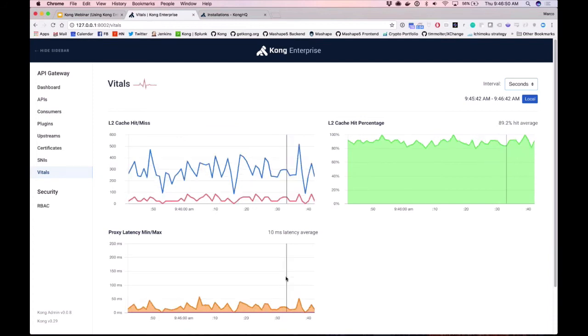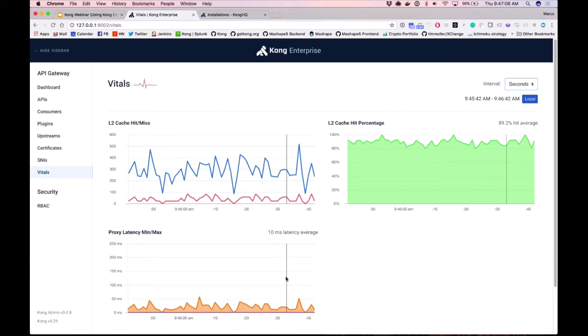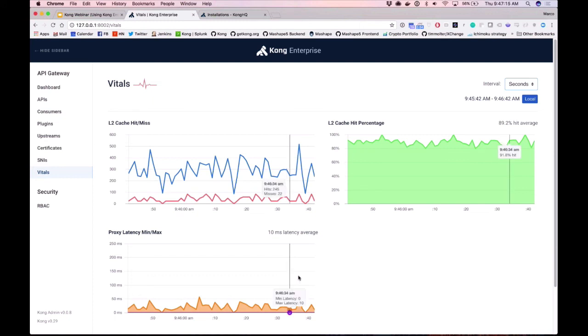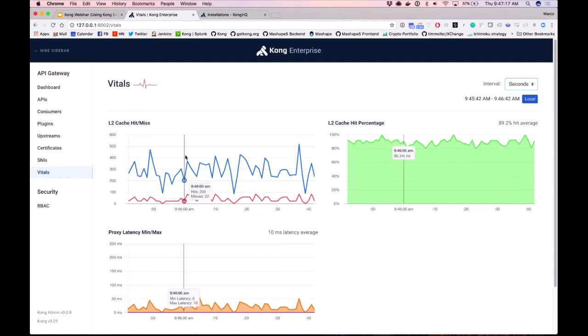This is just a start of what you can expect with Vitals. We're investing heavily in the feature. As you might imagine, everything you can see in Vitals in the admin GUI is also available via the admin API. Kong will always be an API-first product where all functionality is available via the admin API and the related proxy API. We've added it to the GUI to make it easy to see and access.